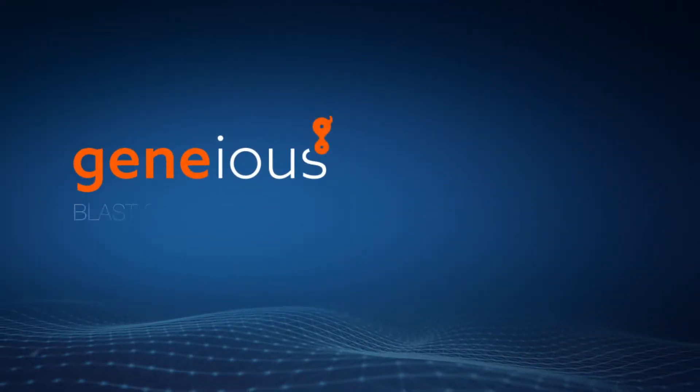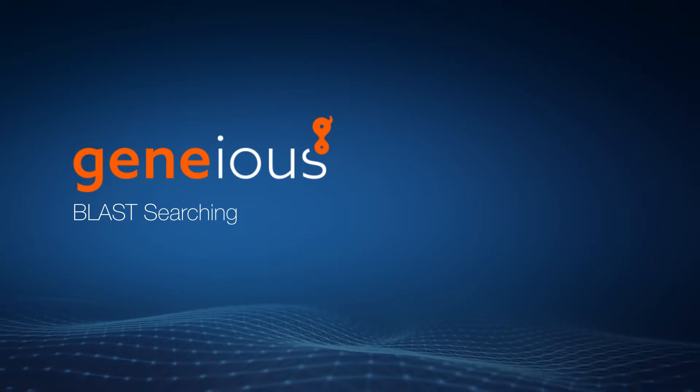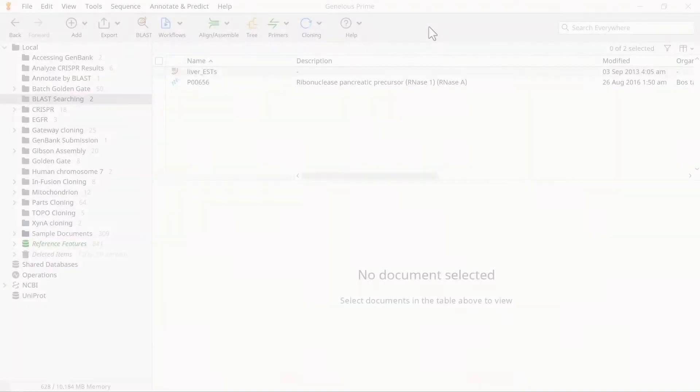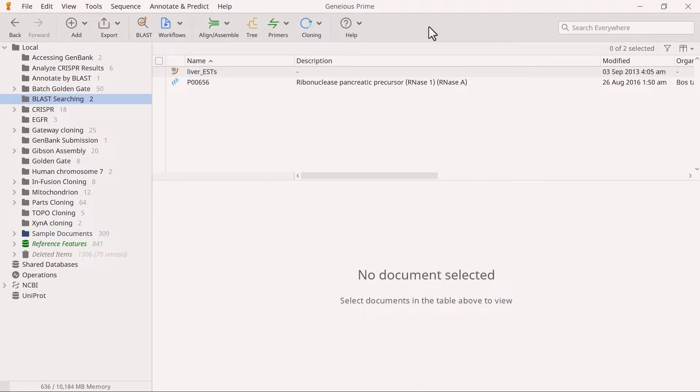Welcome to this video on BLAST searching in Genius Prime. The Basic Local Alignment Search Tool, or BLAST for short, finds regions of local similarity between nucleotide or protein sequences by comparing your sequence of interest with NCBI databases or a custom database created from your own sequences.